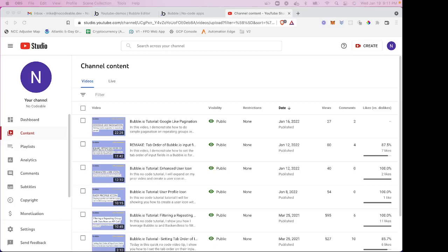Welcome to NoCodable, the YouTube channel where I share tips, tricks, and information on how to build production-ready and enterprise applications and business automations by leveraging nothing but no-code and low-code platforms.